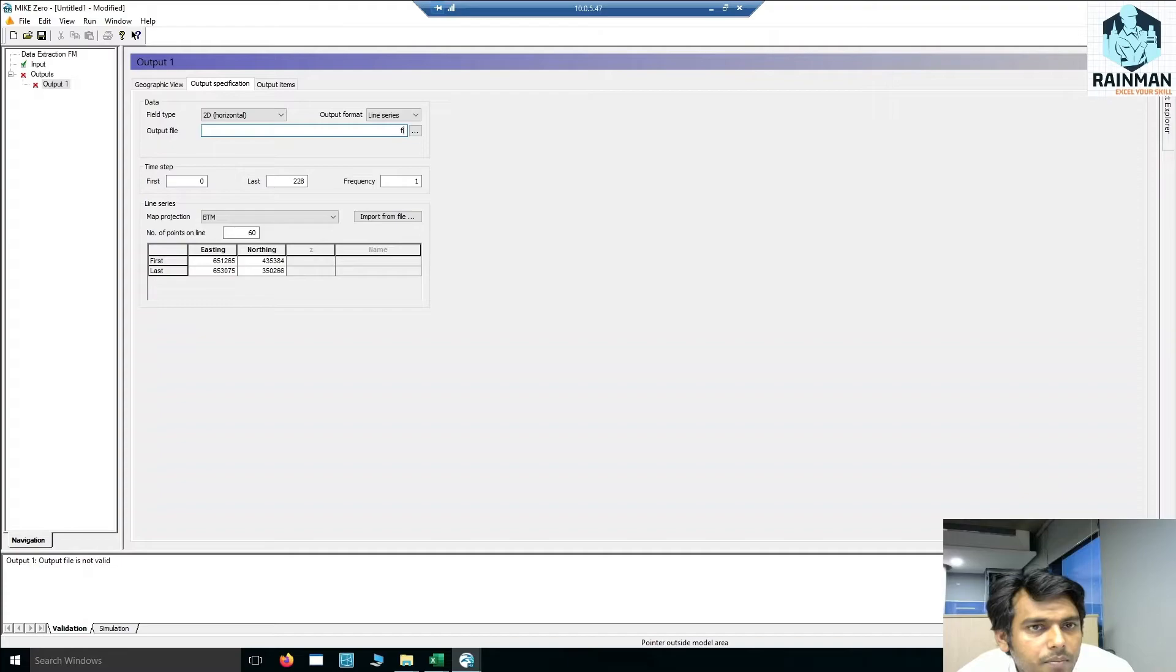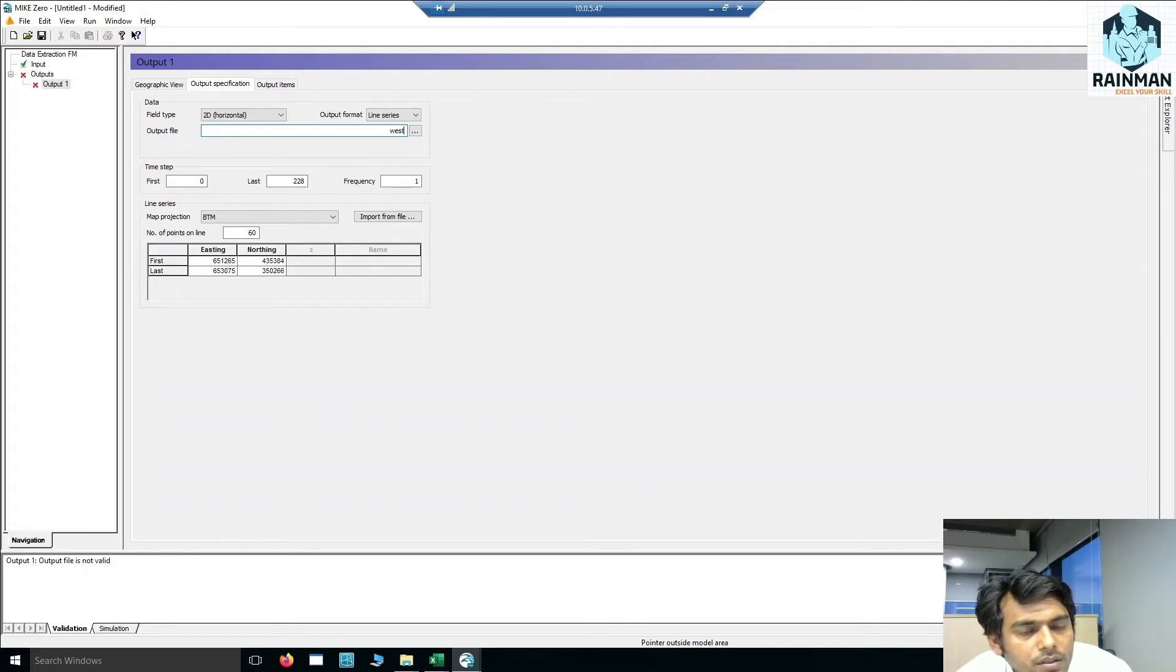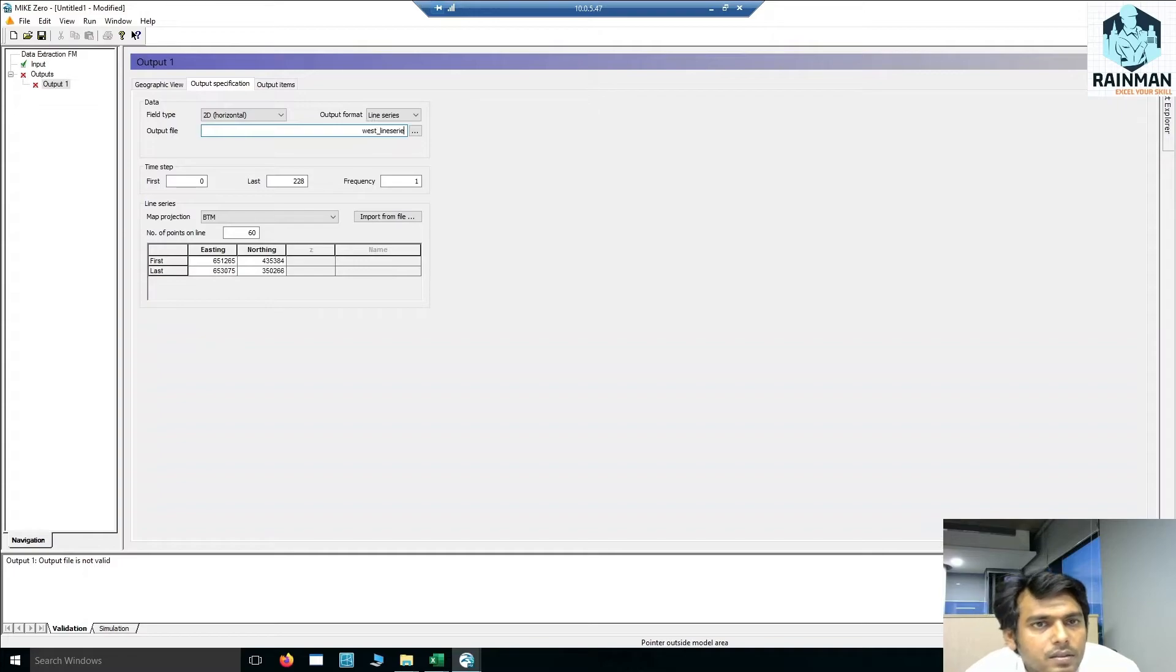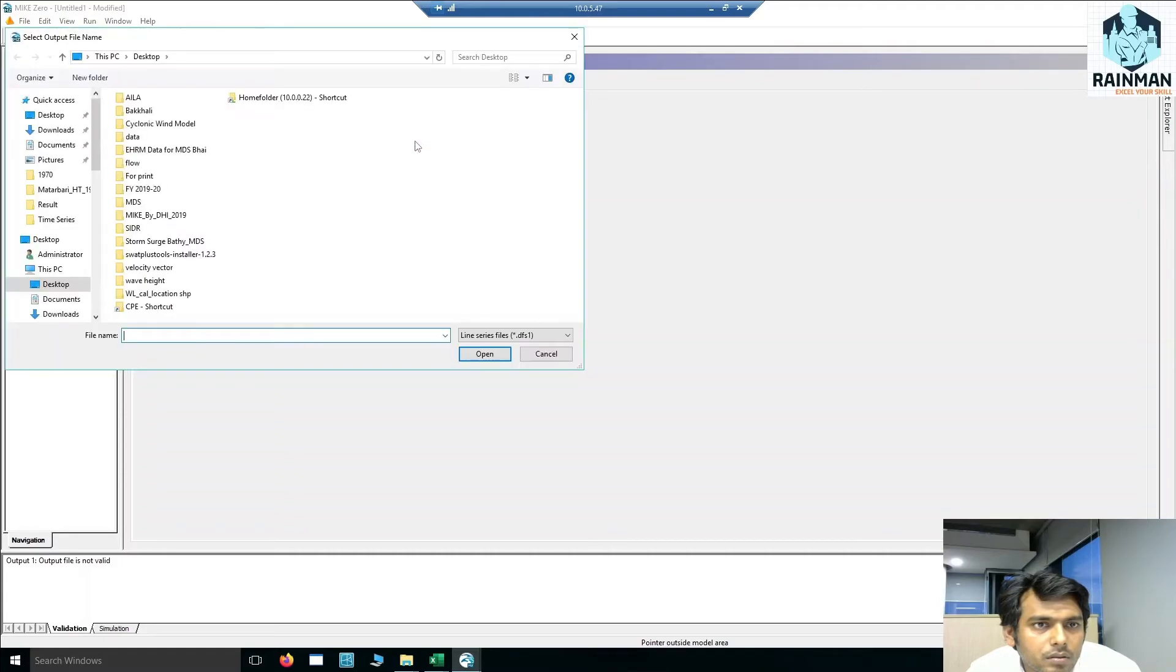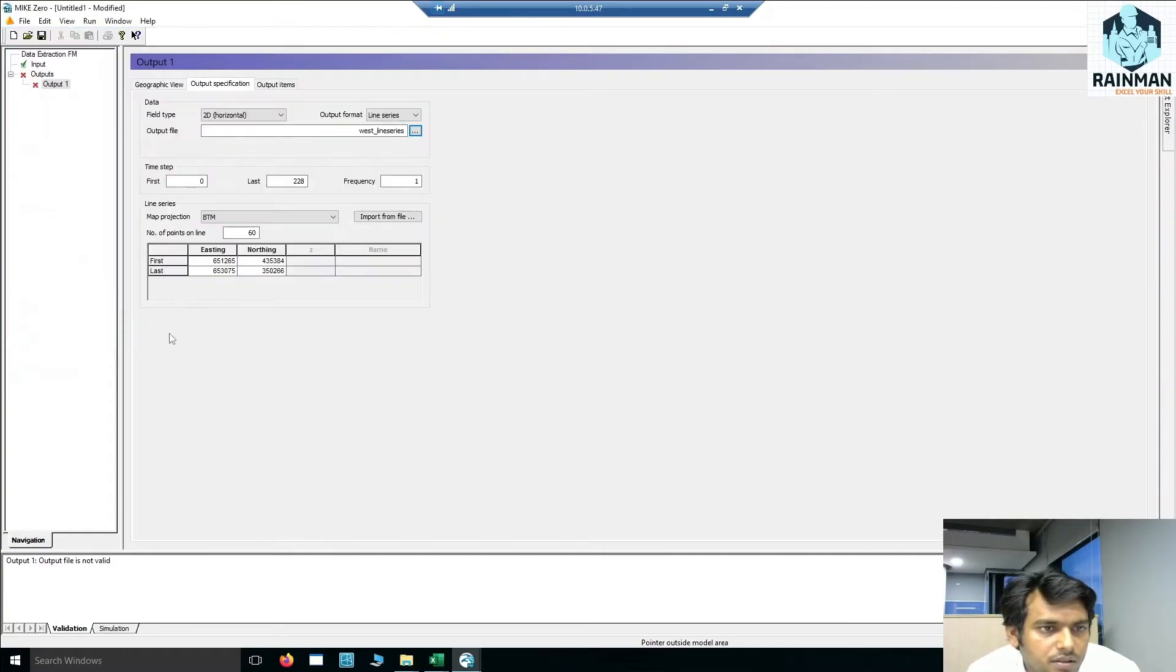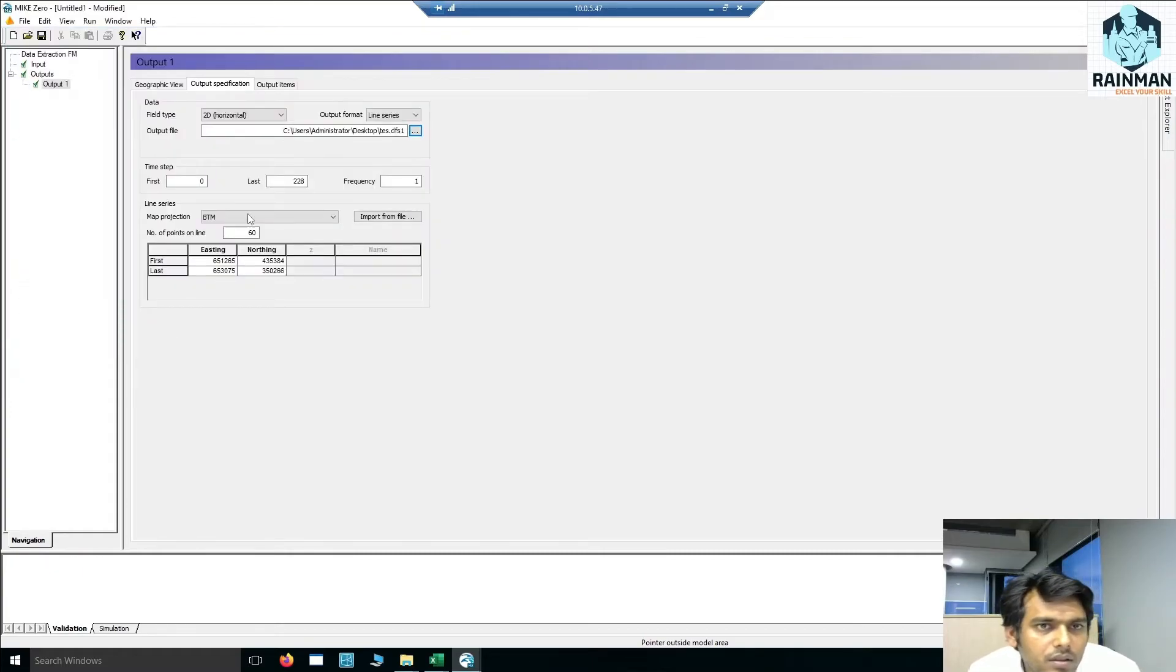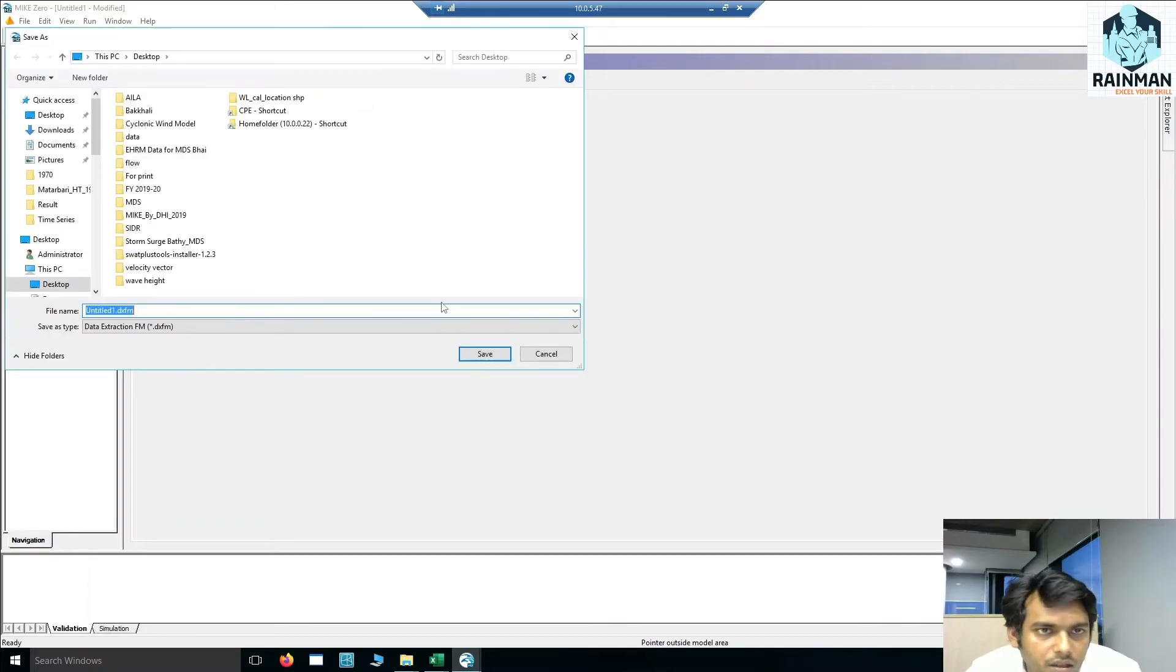File name: line series. Before running this, I have to save it, otherwise it will not work.